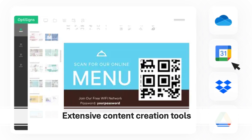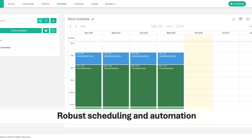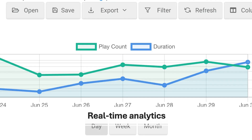This empowers you to design visually appealing and engaging displays that capture your audience's attention. Updesigns provides robust scheduling and automation features, enabling you to schedule content for different times and days and automate content updates. This allows you to create targeted campaigns and ensure that your digital signage displays remain up-to-date and relevant. The platform also offers real-time analytics to track audience engagement and measure the effectiveness of your campaigns, helping you make data-driven decisions.